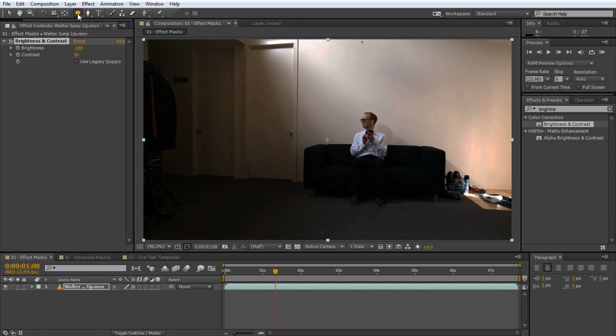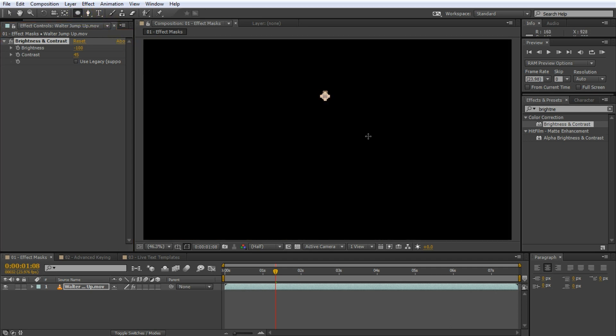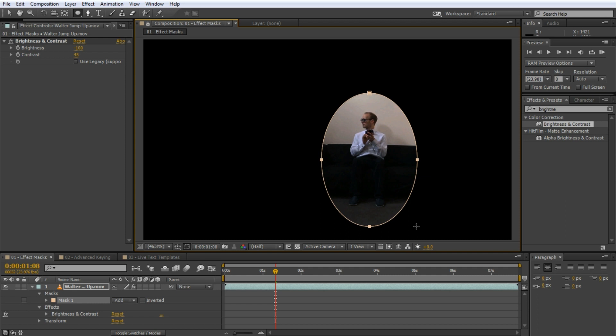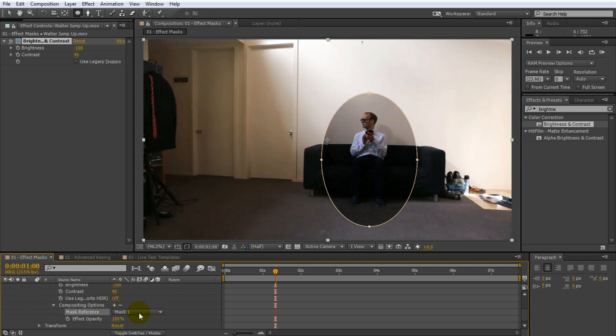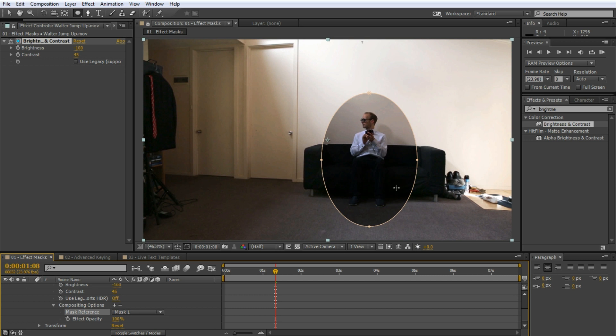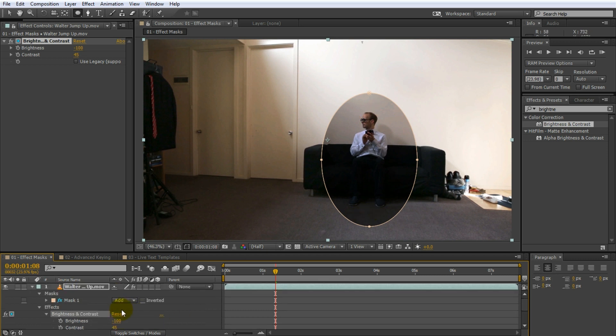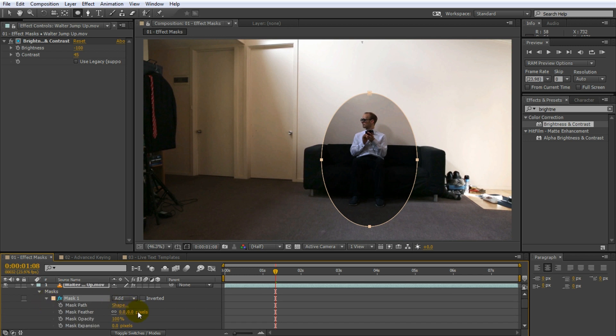Simply apply a mask to the area around Walter and then expand the settings for the brightness and contrast effect. Every effect now has composition options and if you add those, you can define reference masks that are then used to limit the area of the effect. This has automatically been set to the mask we just added and so only Walter sits in the dark. The mask itself has been marked as an effect mask and we can alter its properties to control the reach of the effect.